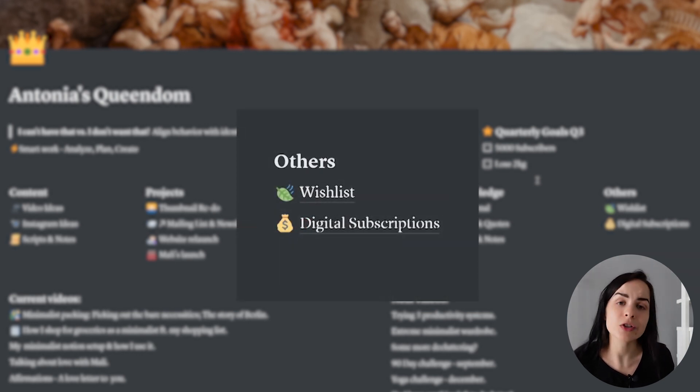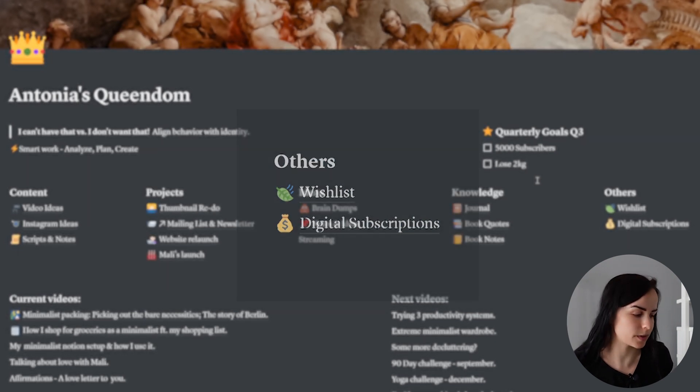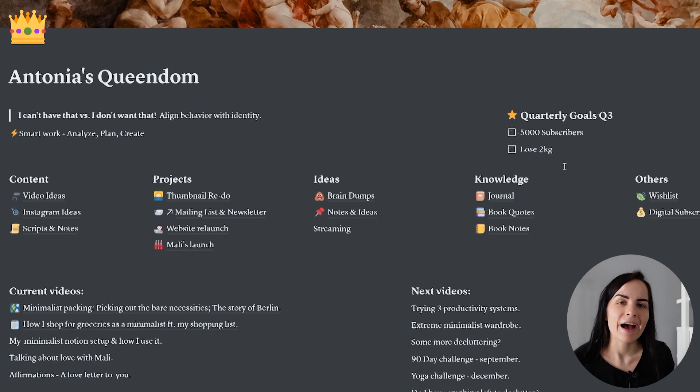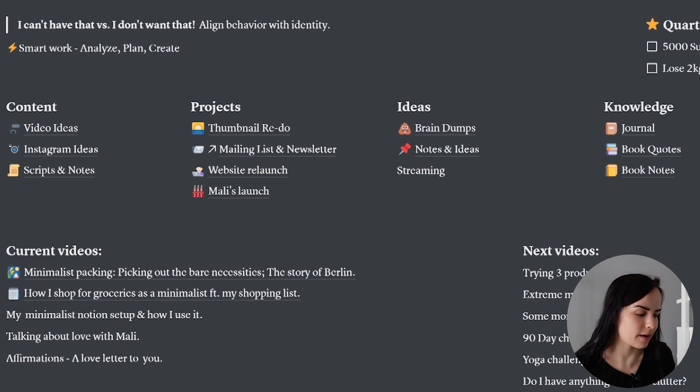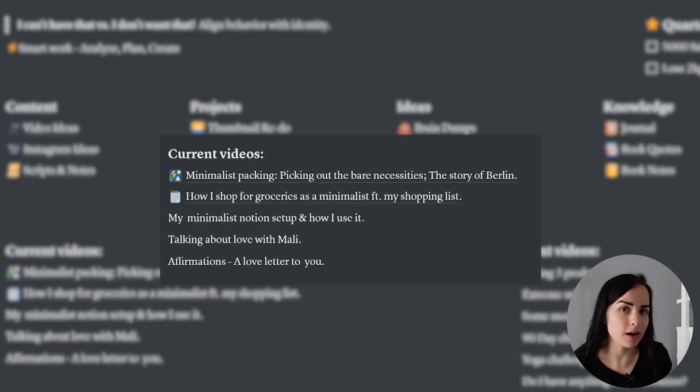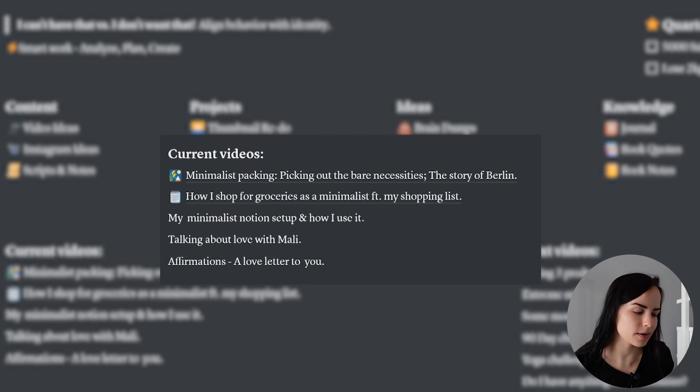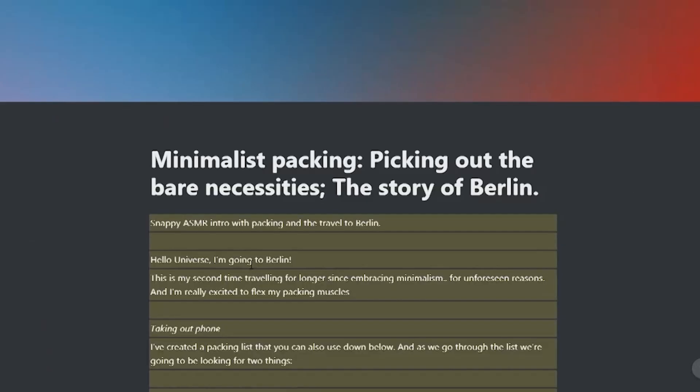I have my wish list and a recently created page of digital subscriptions which I think is really useful. Underneath that, I have an overview of the current videos that I'm working on and with each one I can click and go to the script for that video.